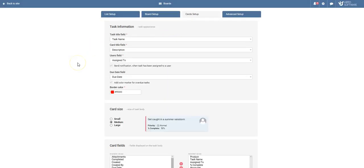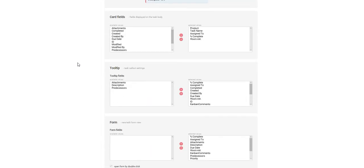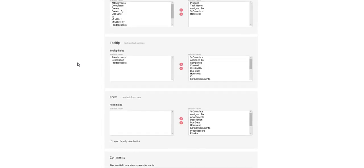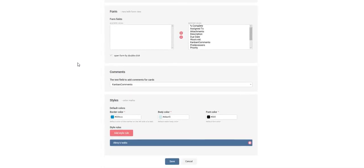In card setup, configure the card face, tooltip, and full form. Also add styles and rules. Here you can customize colors depending on conditional formatting.